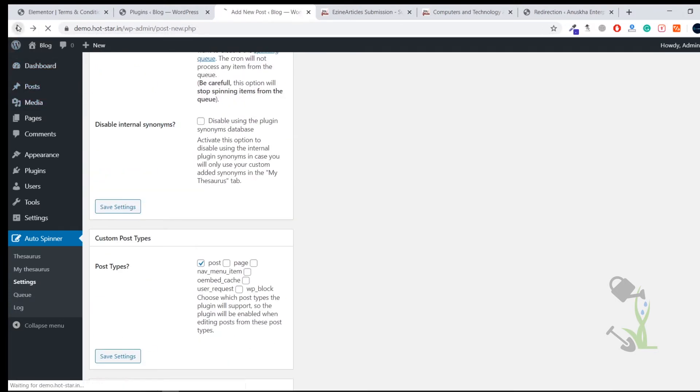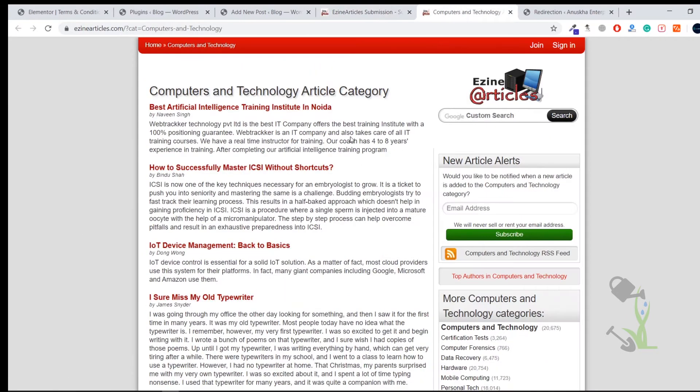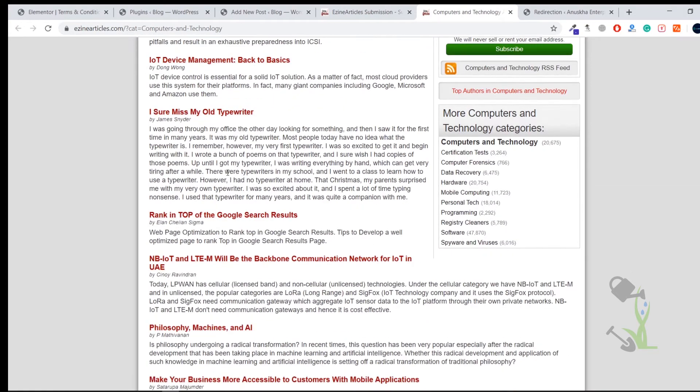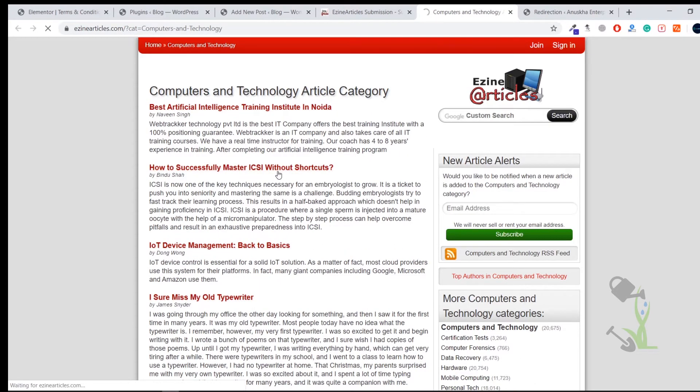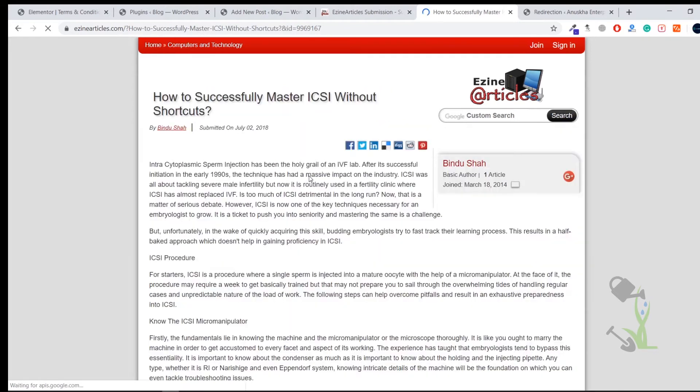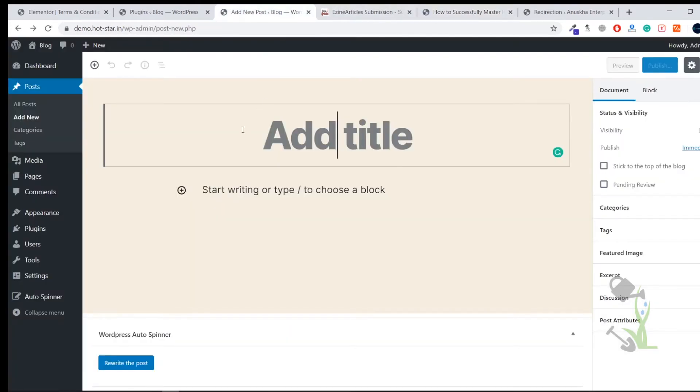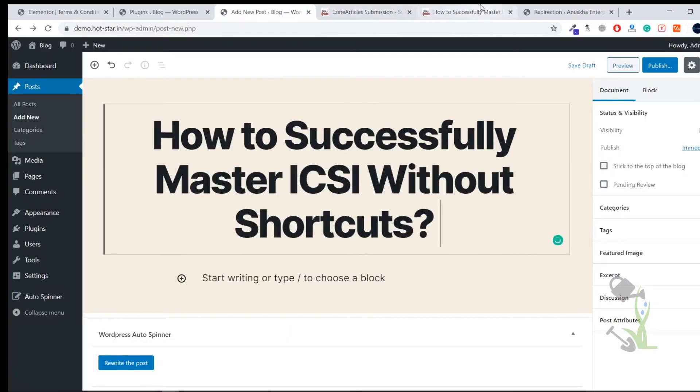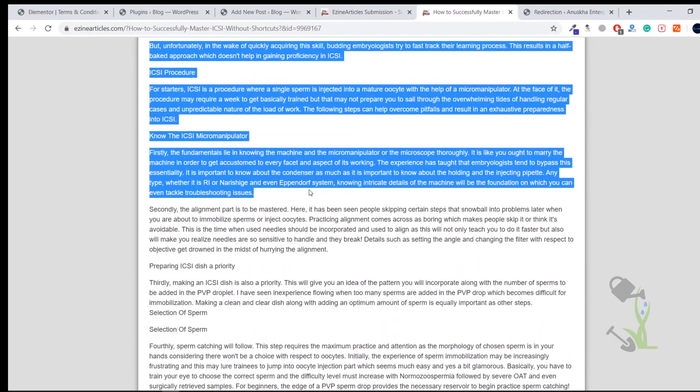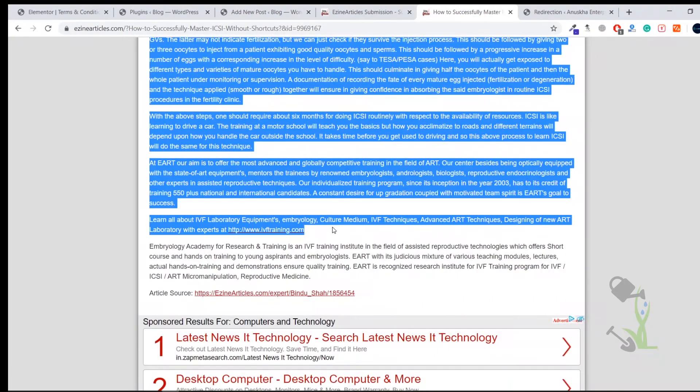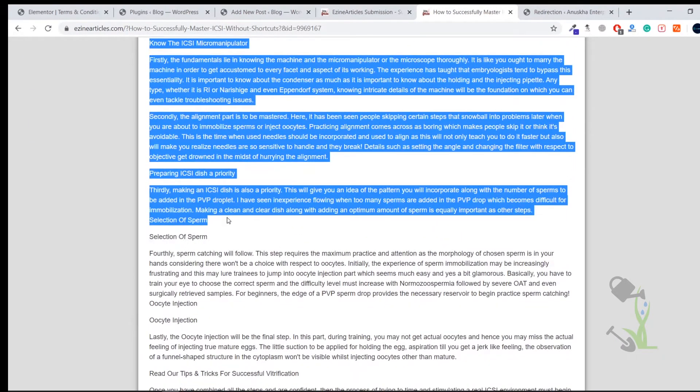Let me create a new article. Then I will just try to copy an article from this famous website - you can get any kind of article on this website, DesignArticles.com. So let us take from Computer and Technology. I will pick up this article, How Successful Master ICSI, and whatsoever this article is.